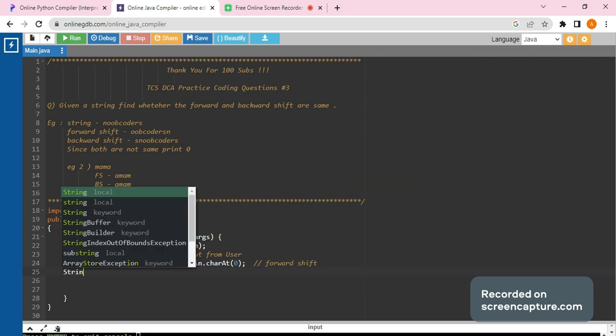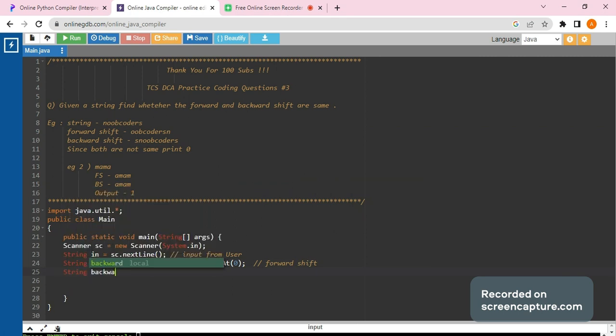Similar would be for the backward shift. Now what we are going to do is that in backward shift you can see that the last character comes at the beginning.